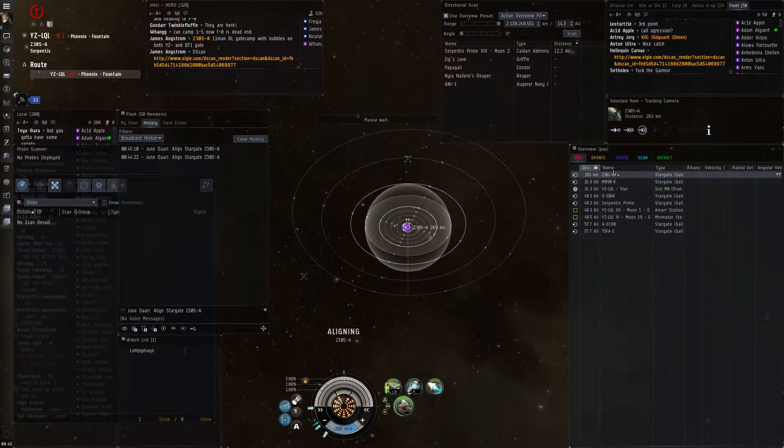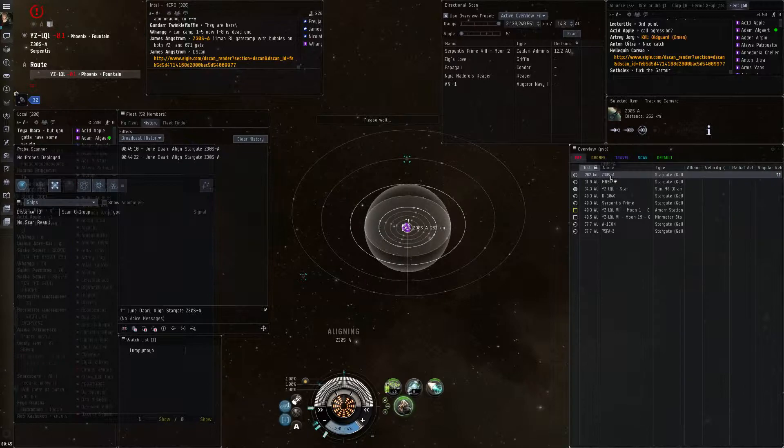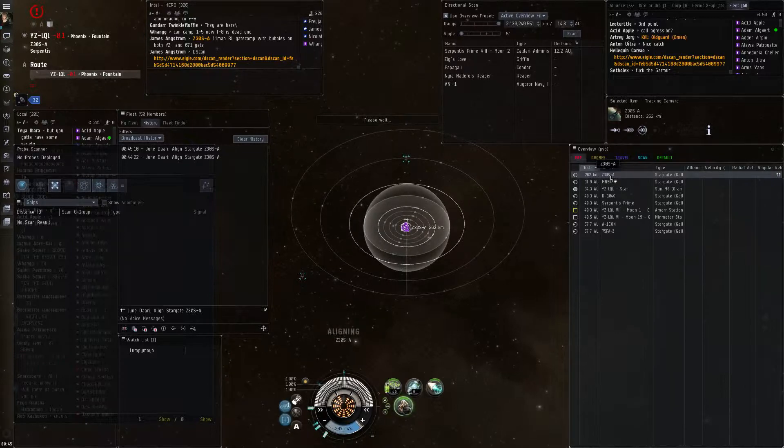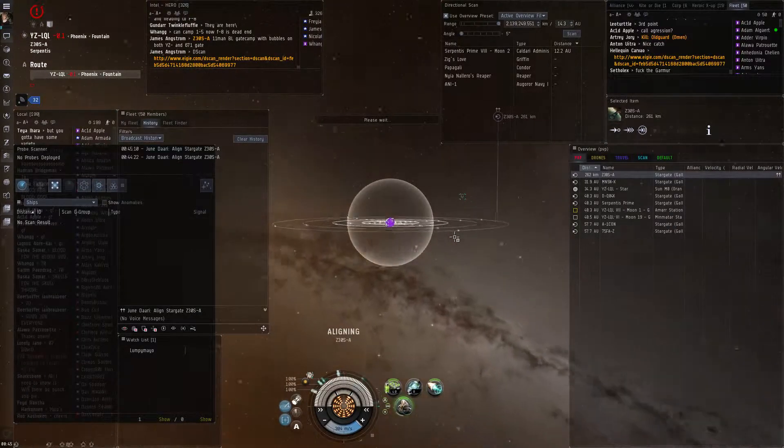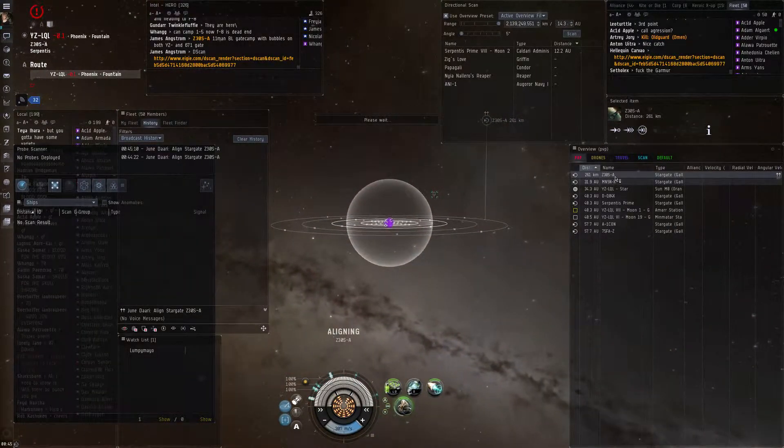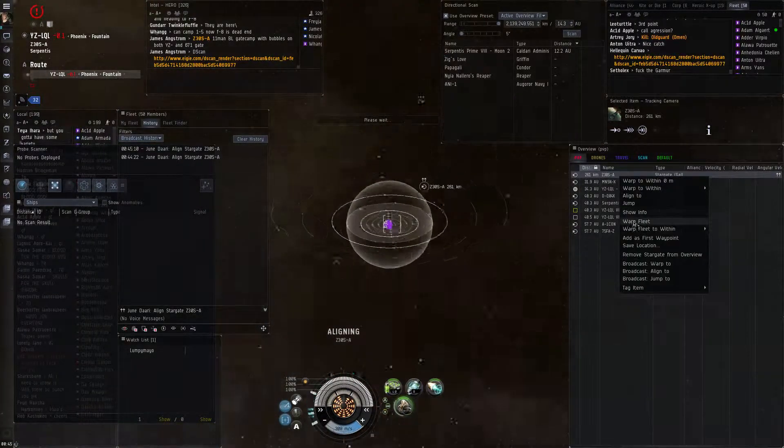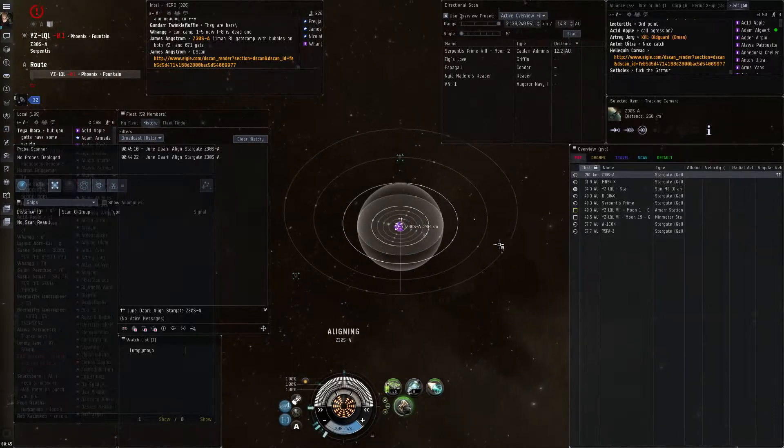You guys are going to have fun in Z30. Oh yeah. So are they at zero on the gate on the other side? No, they're 200 off. Roger.